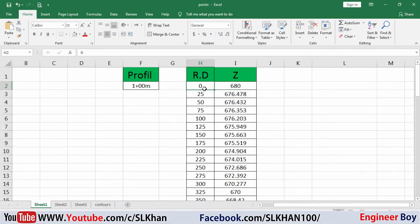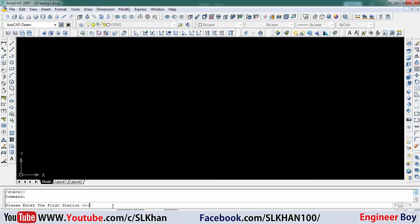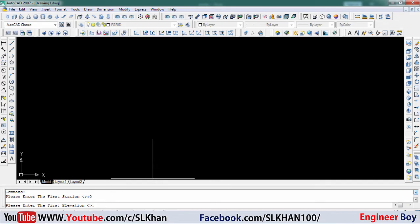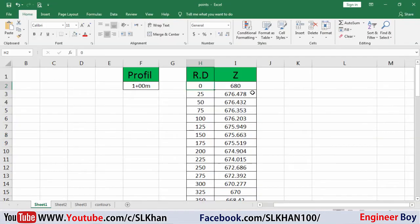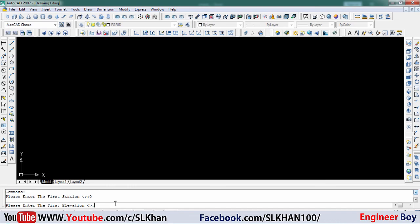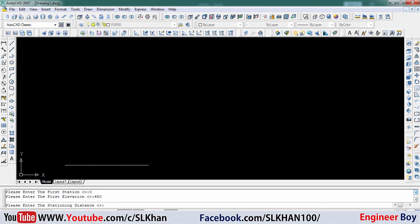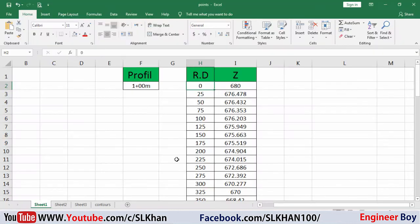Our first station is zero - it means the RD. So I'm going to enter zero and press enter. It is asking for the first elevation. Let's see what the first elevation is - it's 680, so I'm going to enter this: 680 enter. It's going to ask me the stationing distance.